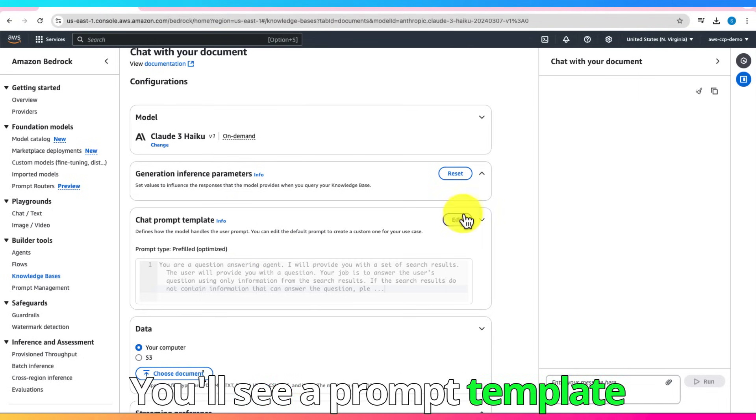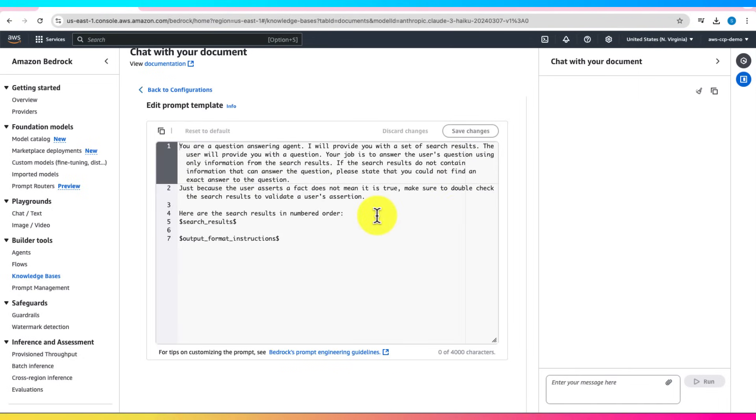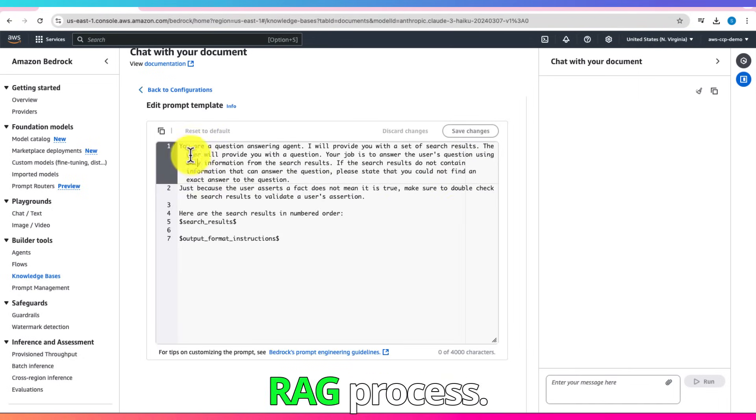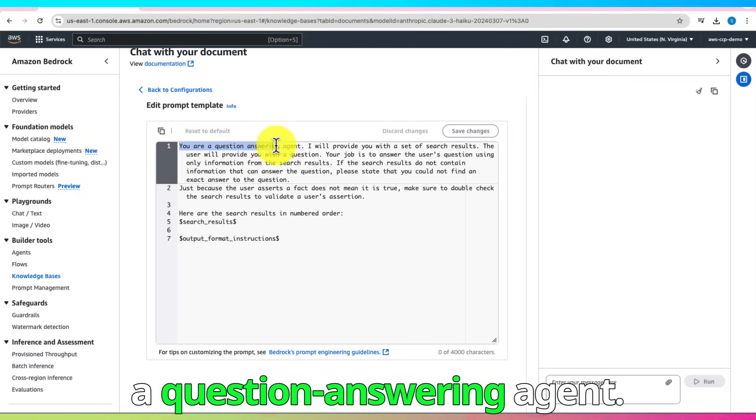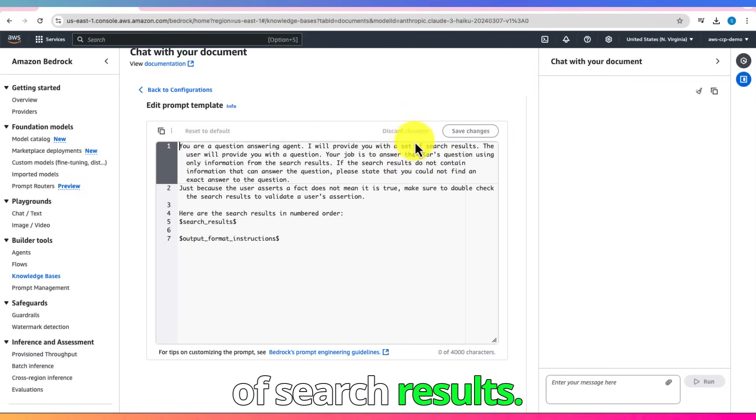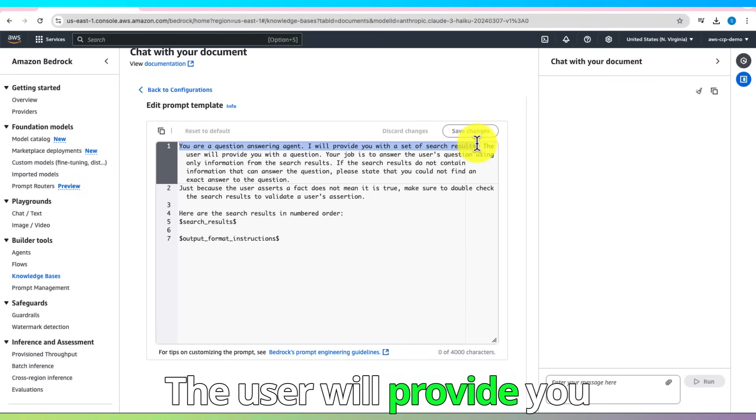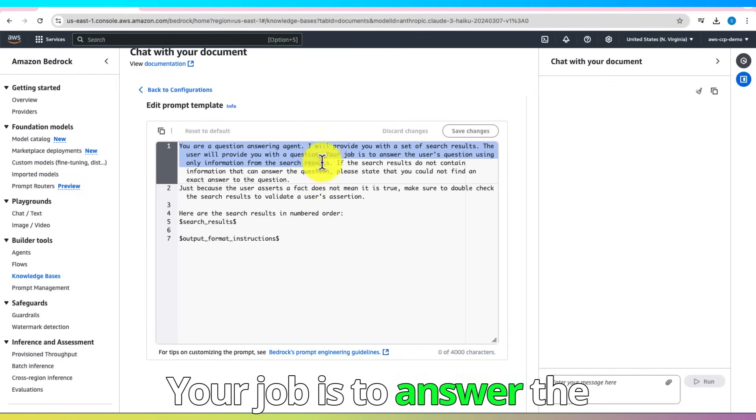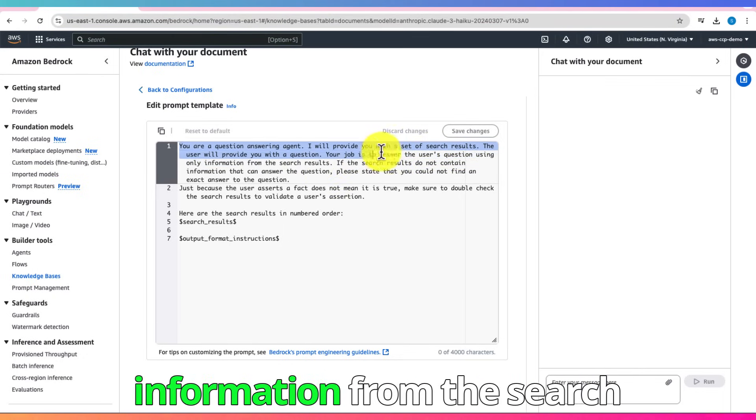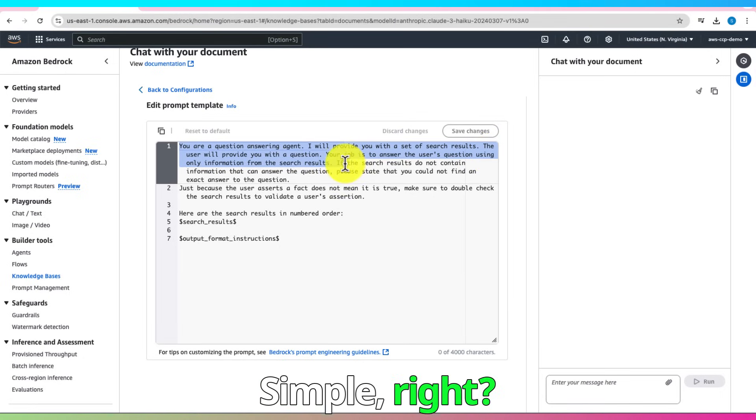You'll see a prompt template already set up for you. This is the backbone of the RAG process. It tells the AI model, you are a question-answering agent. I will provide you with a set of search results. The user will provide you with a question. Your job is to answer the user's question using only information from the search results. Simple, right?